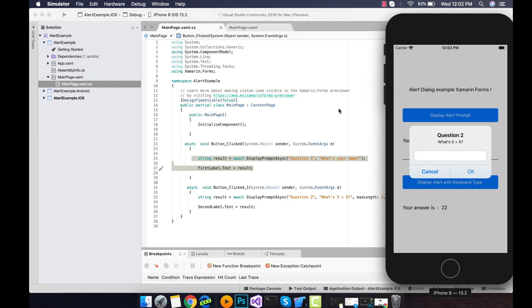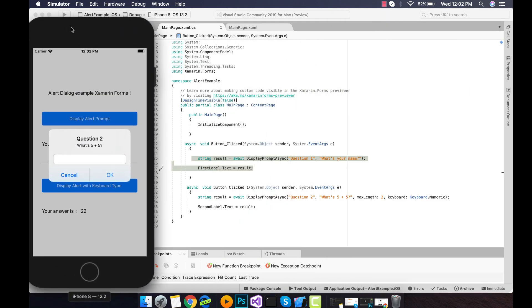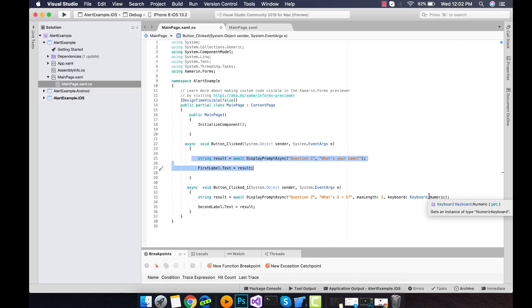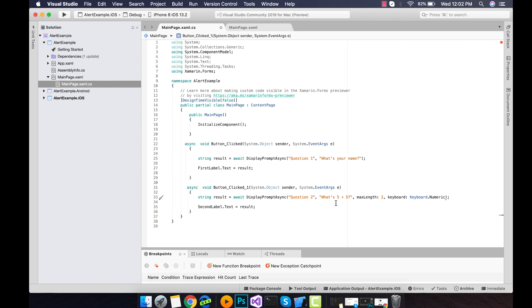So this is another dialog box with the same display prompt async API where it is going to be attached with some properties like maximum length keyboard. And this keyboard has several properties such as URL, text, email, chat. So please go through the Microsoft Doc and then test it.